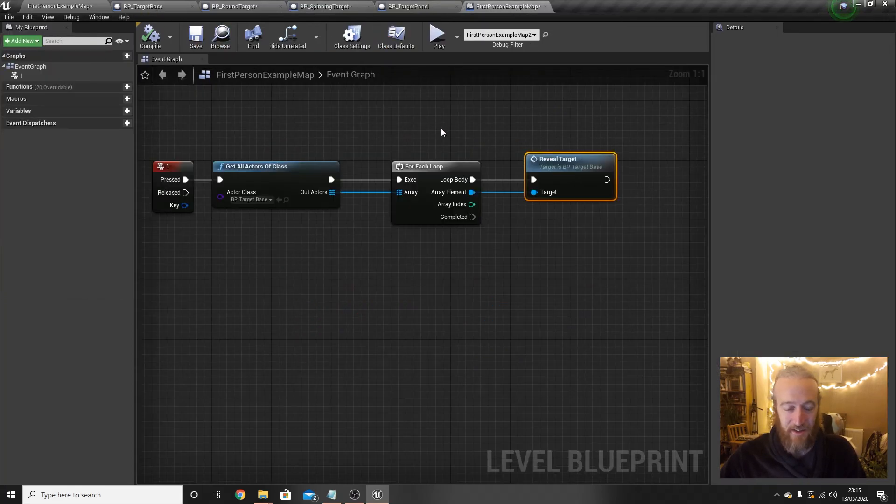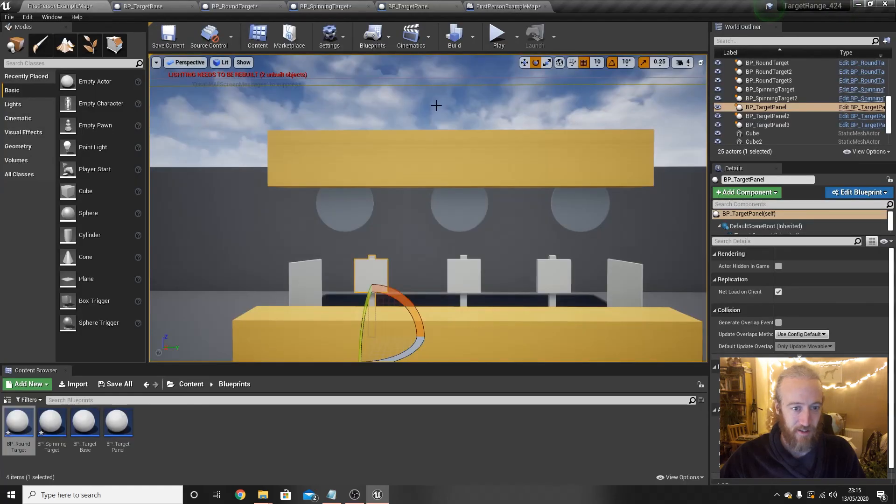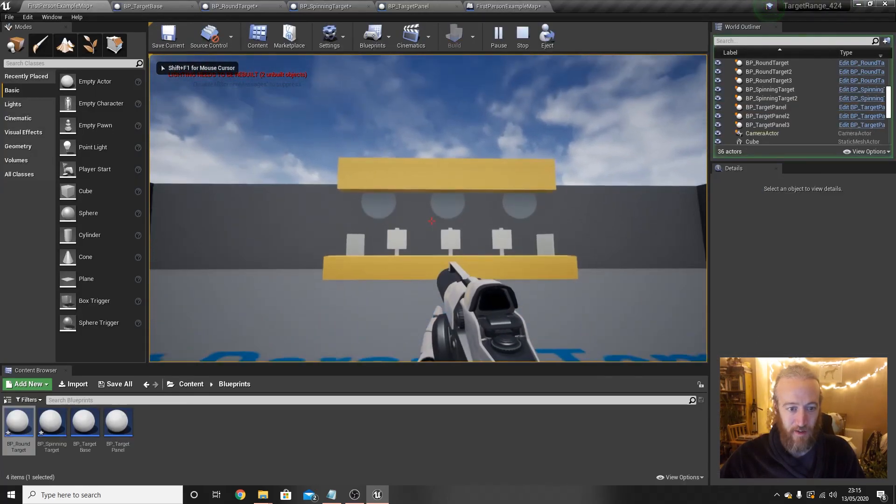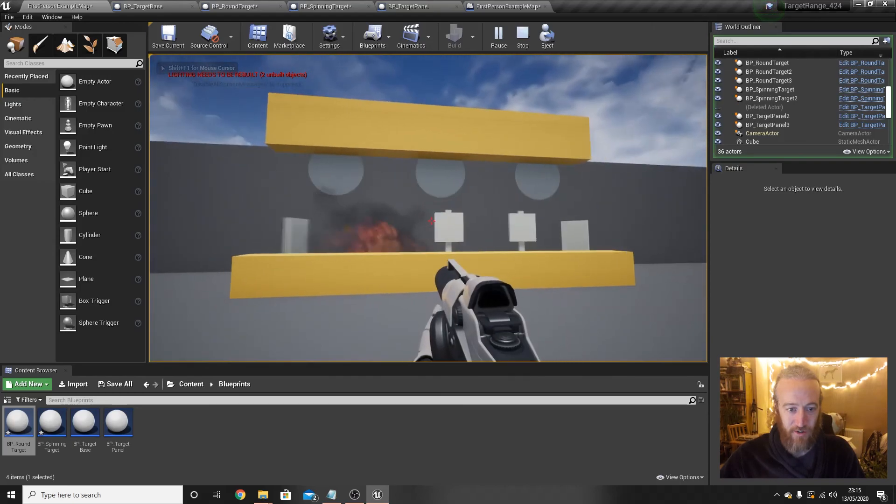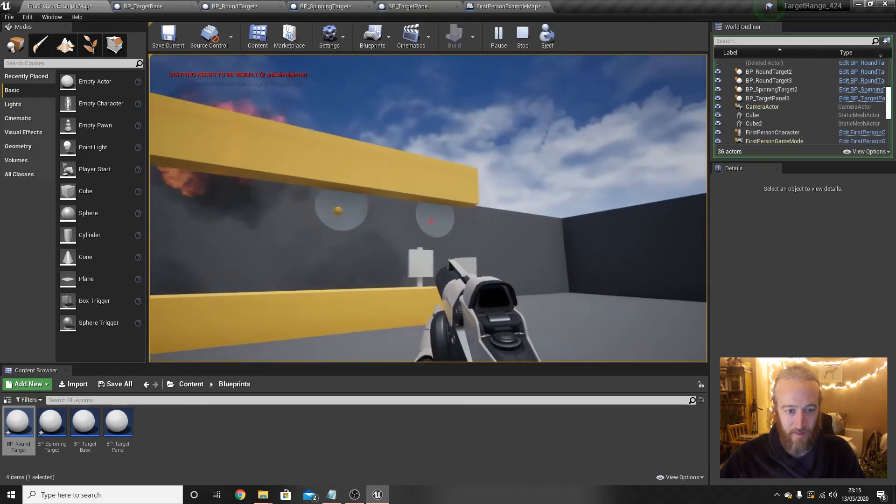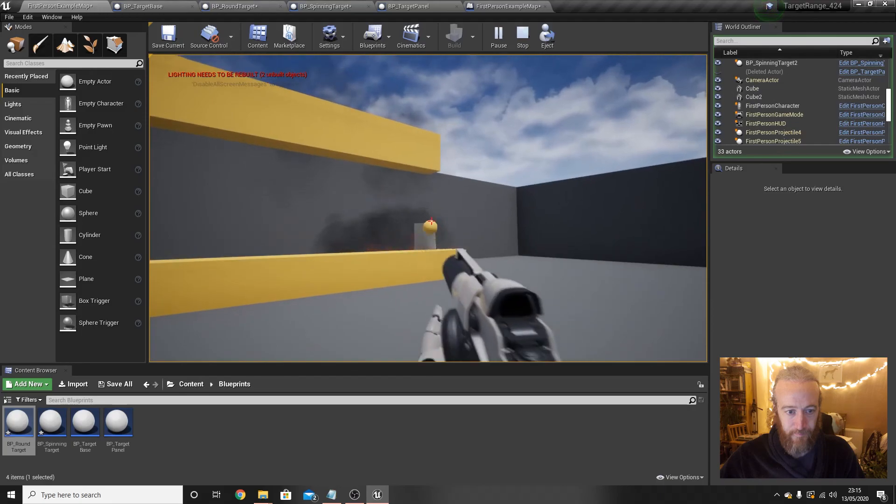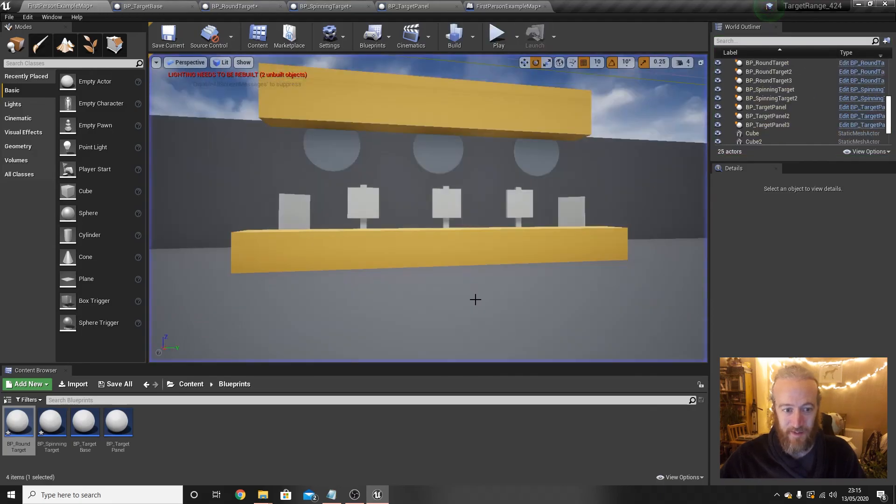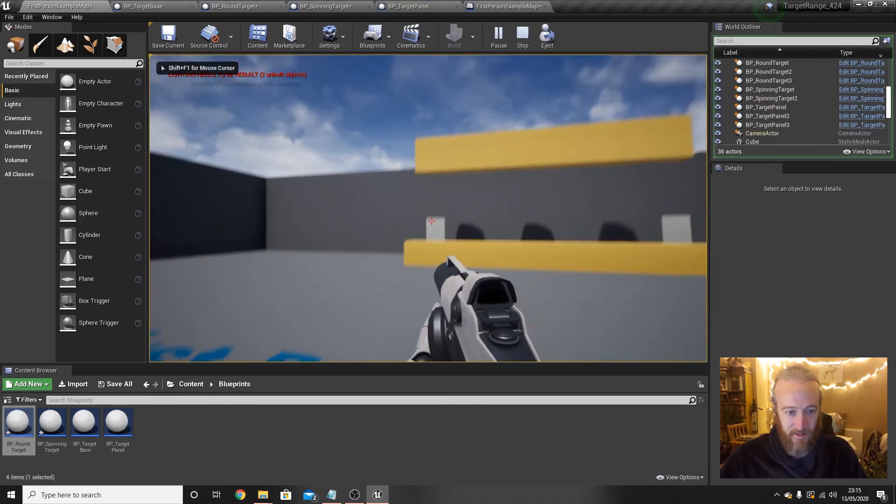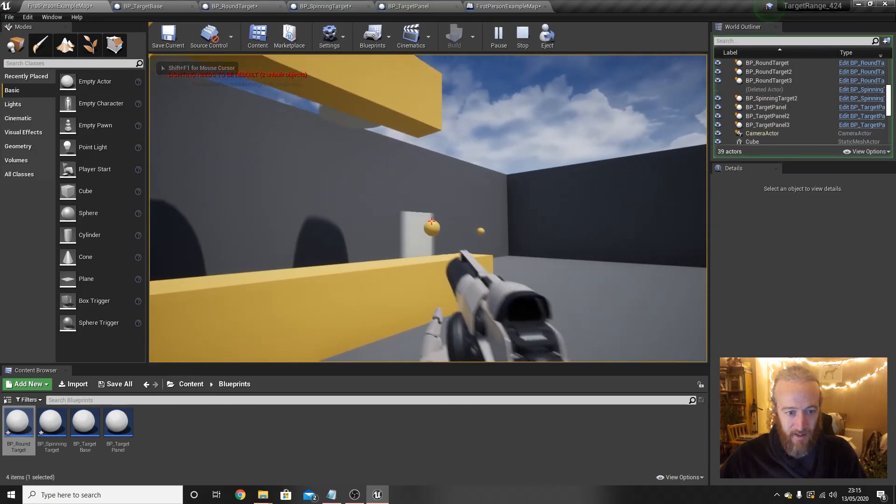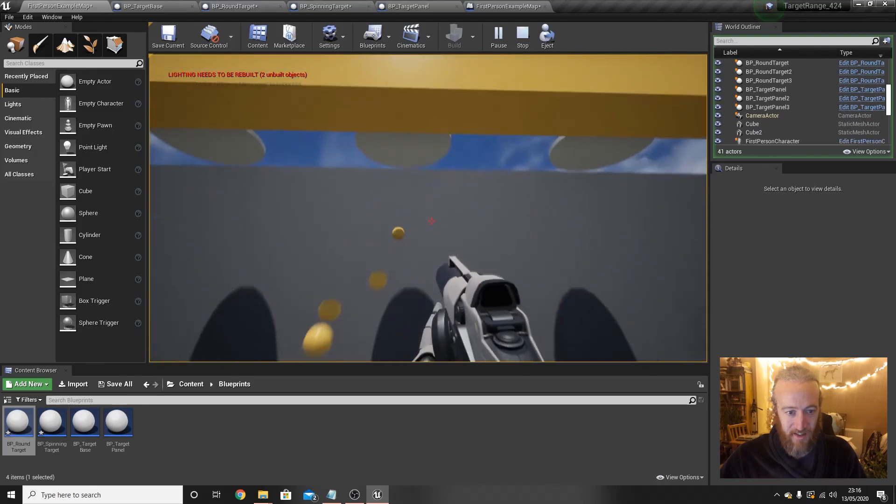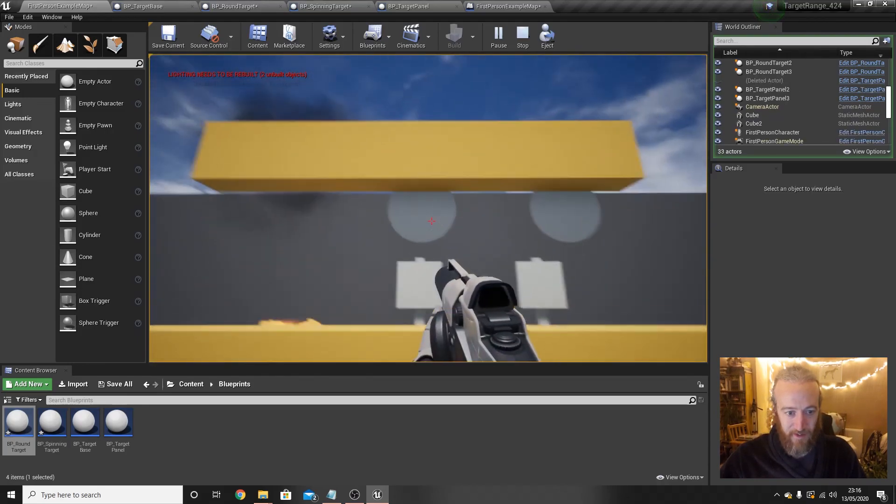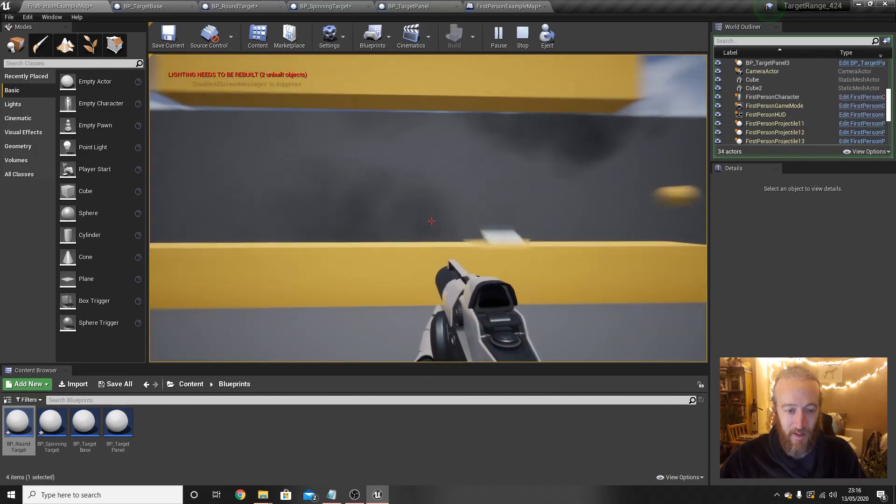Okay. So unless I've missed anything, this should work. We play the game, can't see the targets, press one, targets pop up, and then we can shoot them. Perfect. So that's our target revealing mechanisms basically implemented. Let's test that again. Targets aren't there. These ones are. The ones that haven't been revealed we can't hit yet, then when I press one, they reveal, and then we're free to shoot them.